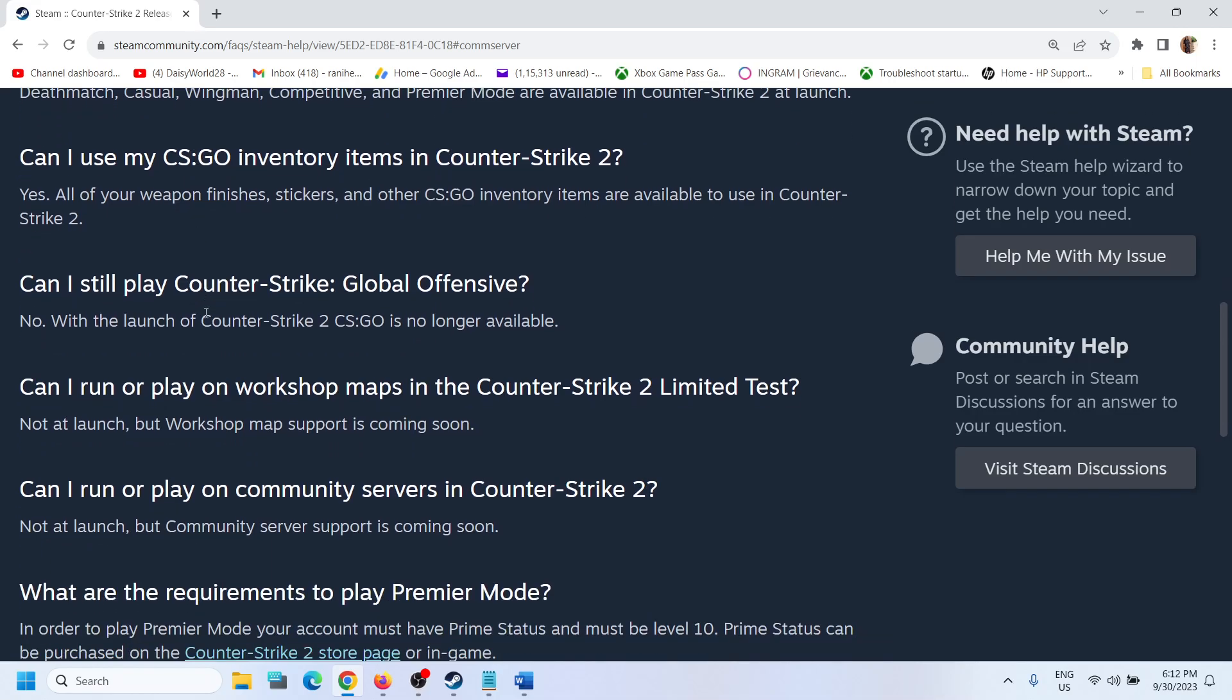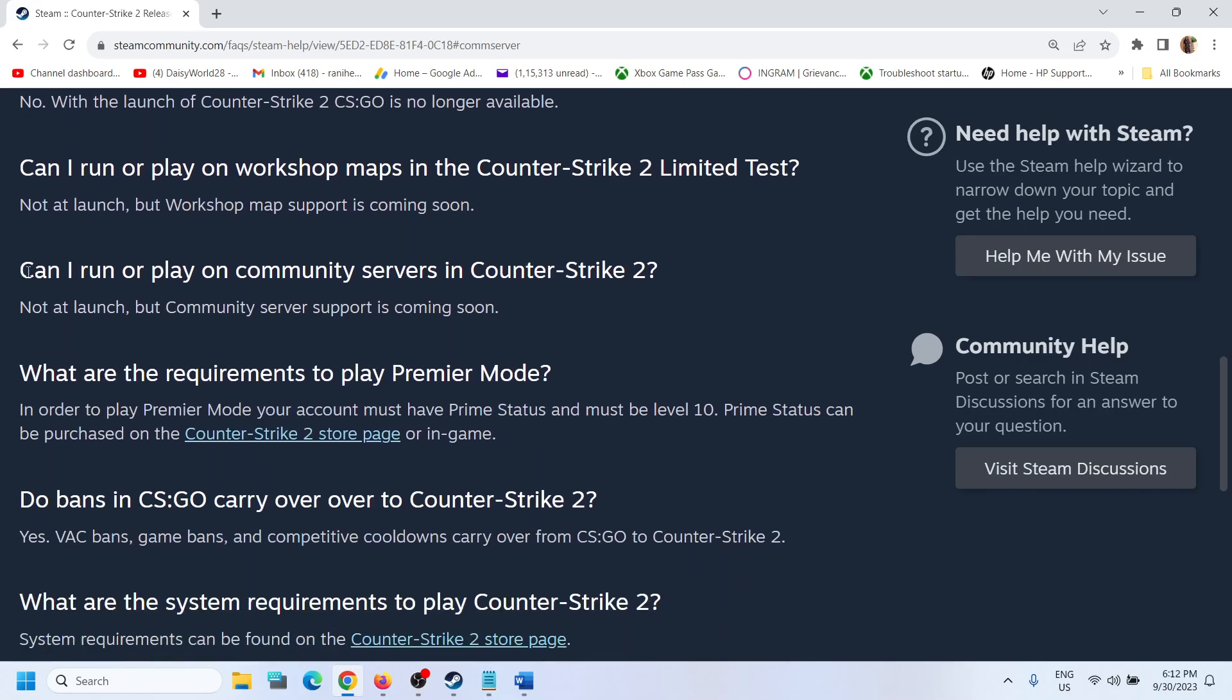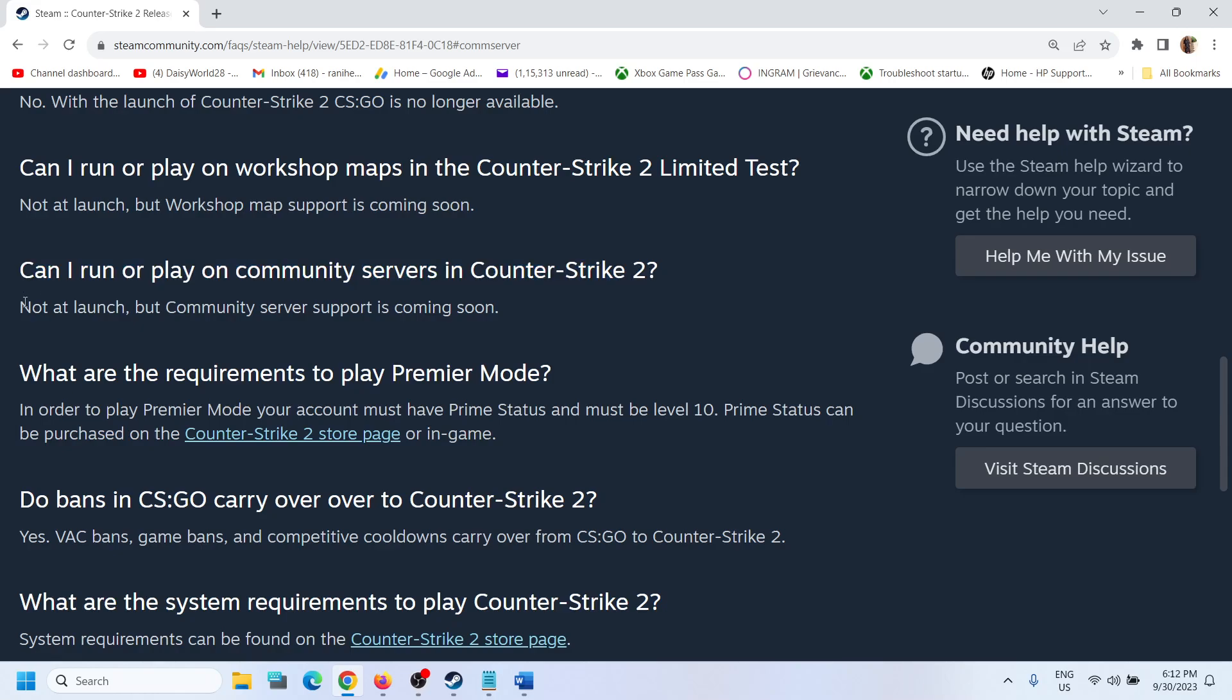Over here you can see 'Can I run or play on community servers in Counter-Strike 2?' Now here you can see 'Not at launch.' So currently right now it's not available, but community server support is coming soon.